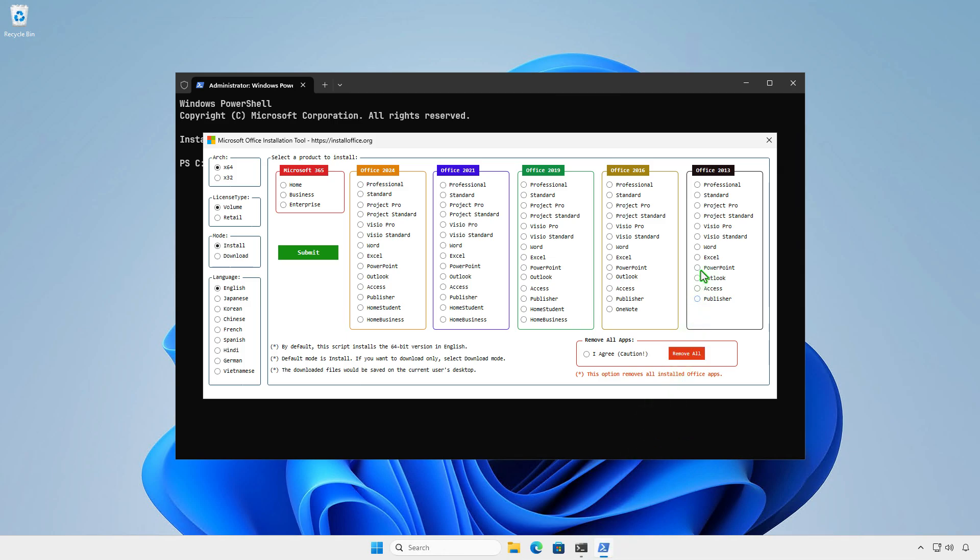For example, I will install the Office 2013 Professional Plus. By default, the 64-bit version in English will be installed, but you can edit the options as needed. If you want to completely remove all installed Office apps, you can also do it from here.